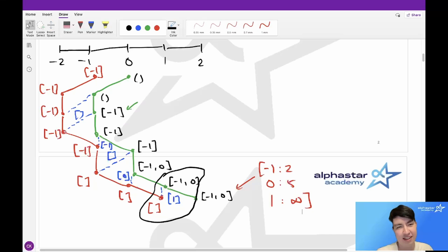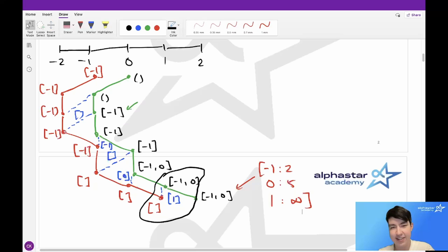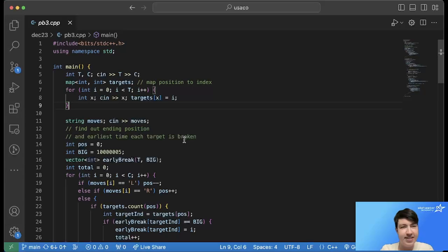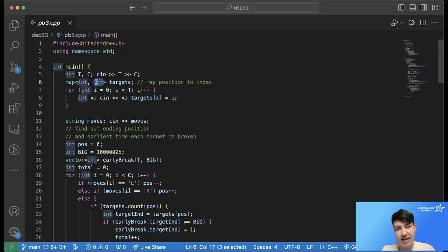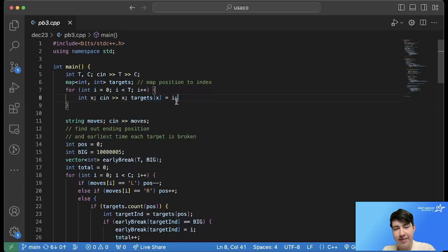There are a bunch of other little details that are a bit tricky to explain, so let's go review the C++ code now. Here's my C++ code for this solution. First we do our input reading, where we read in all the targets. I store this as a map from integers to integers, which makes it easy to see if I'm at a position whether there's a target there and what index that position corresponds to. Then we read in our moves.